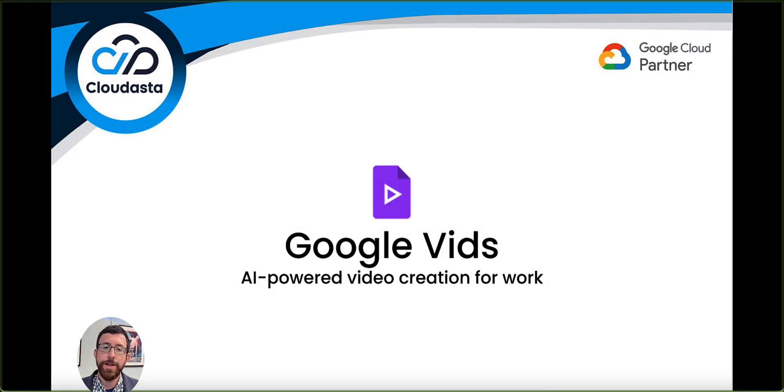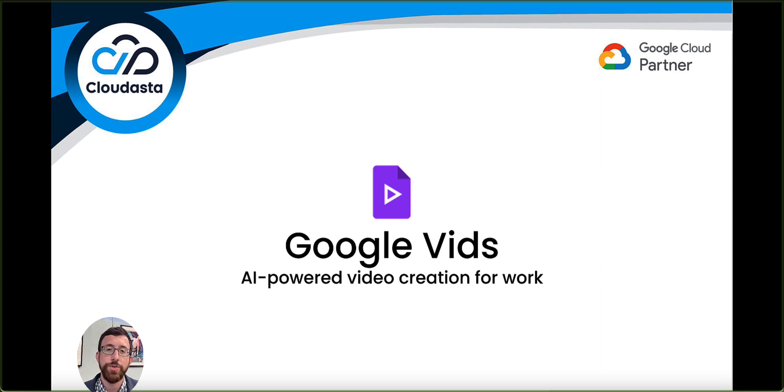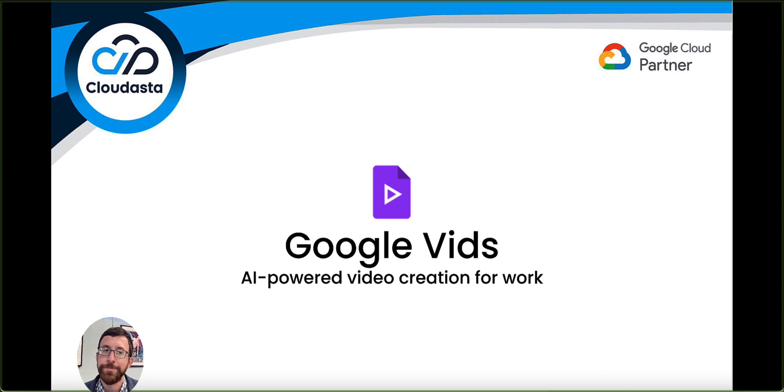Hi and welcome to Cloudasta. My name is Nick Marchese. Today we're going to be overviewing Google Vids, Google's new offering for AI-powered video creation for work.